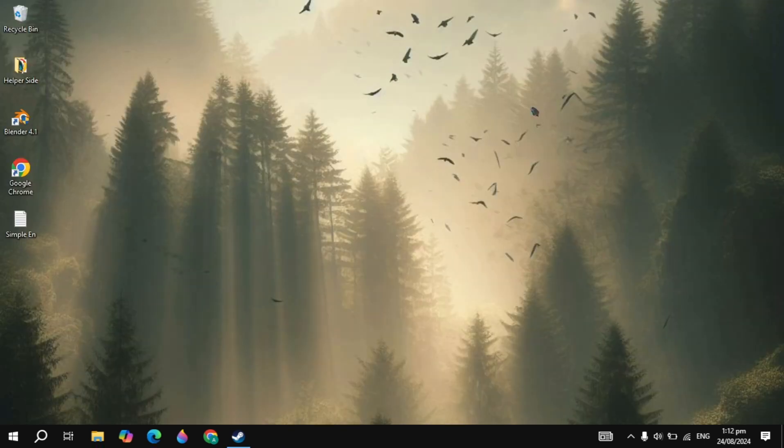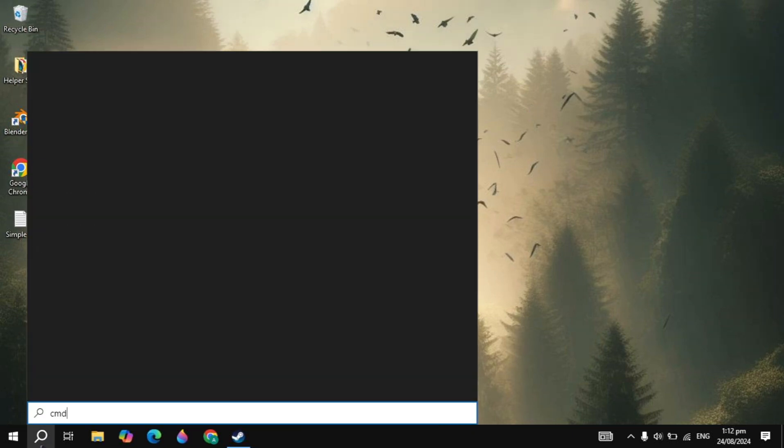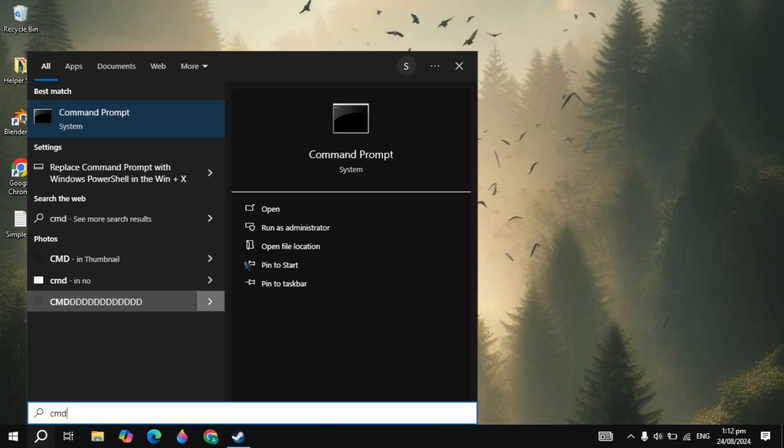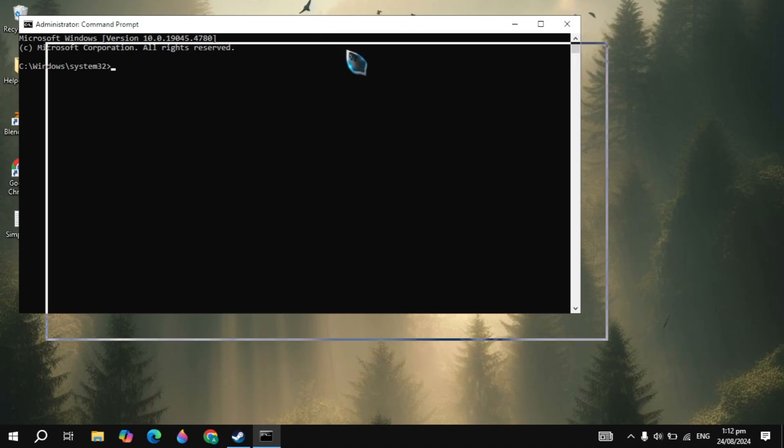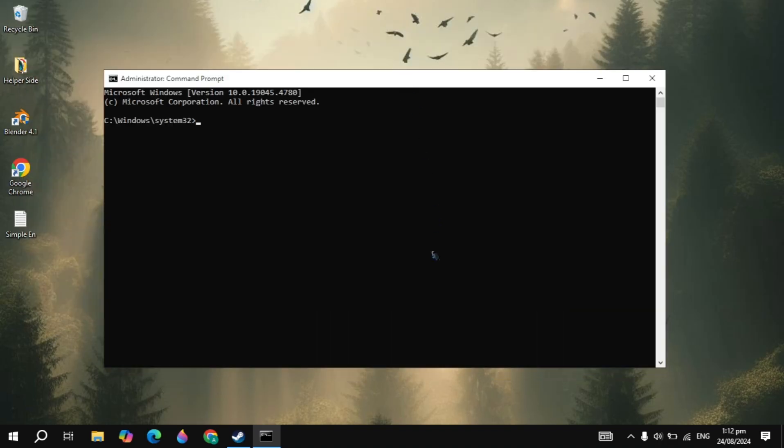And if your problem is not fixed after this solution, then you can go to the Windows search, type CMD and run as administrator. And once it is open, now here you can simply type the command which is ipconfig space /flushdns.